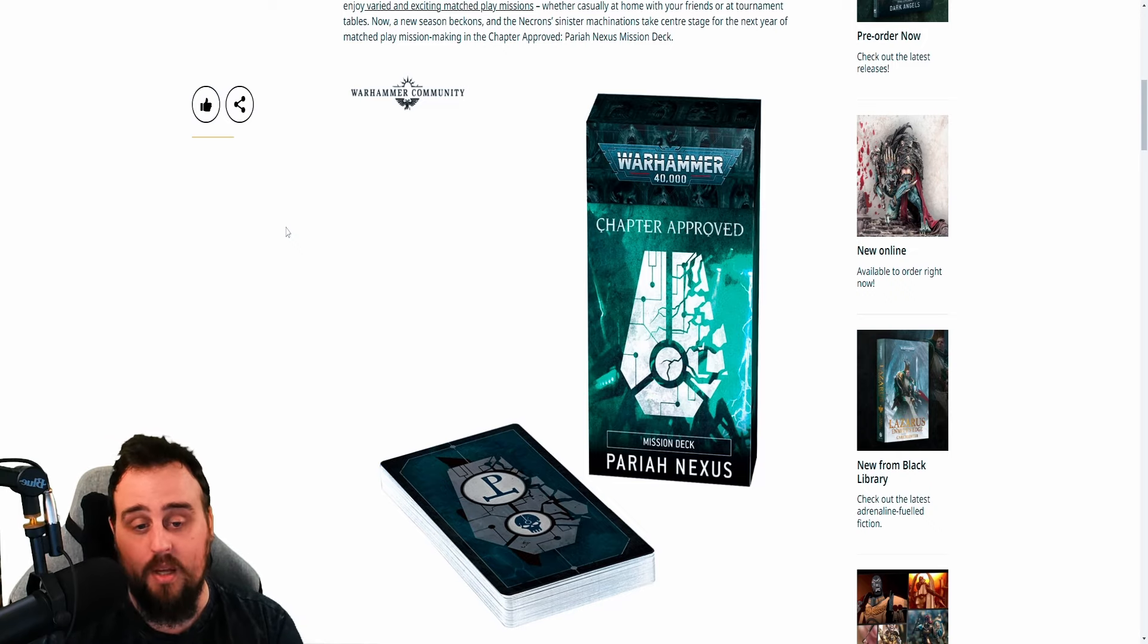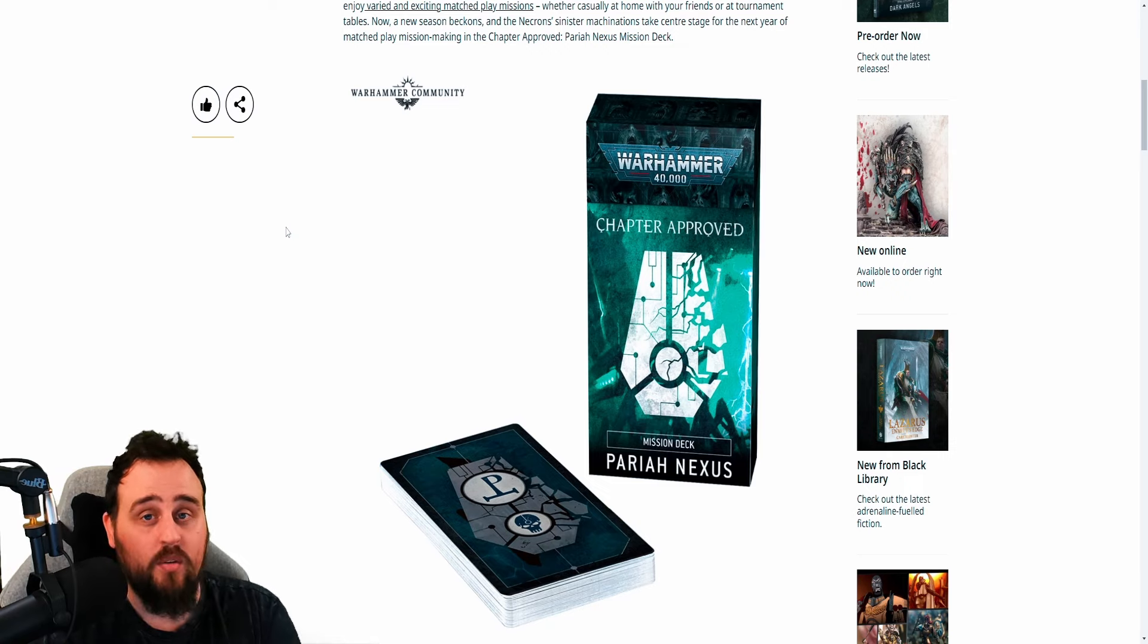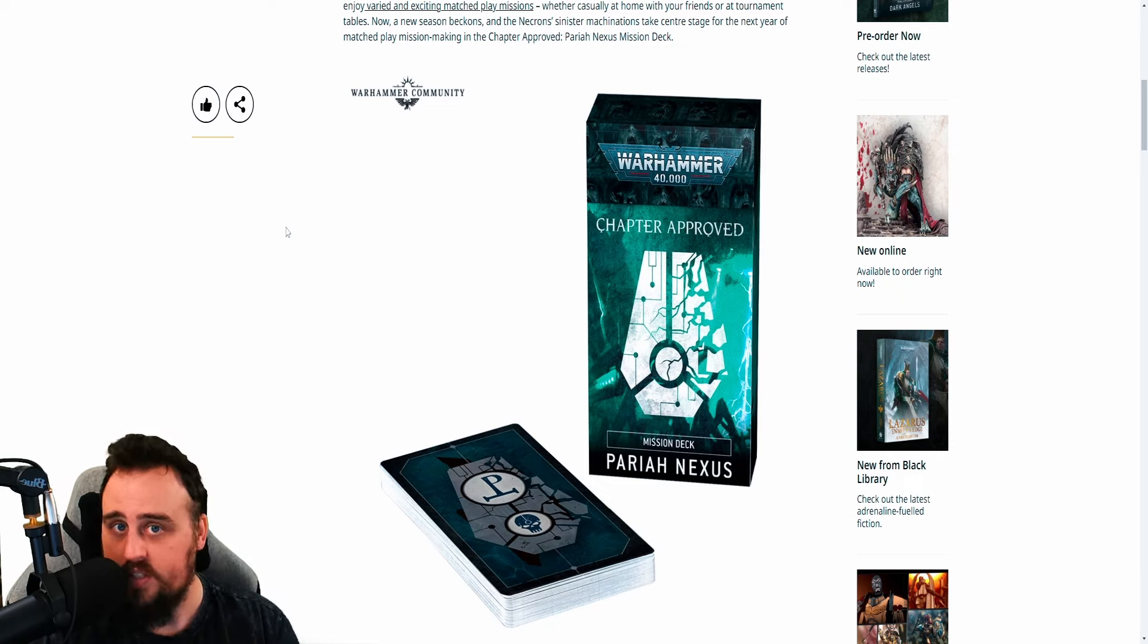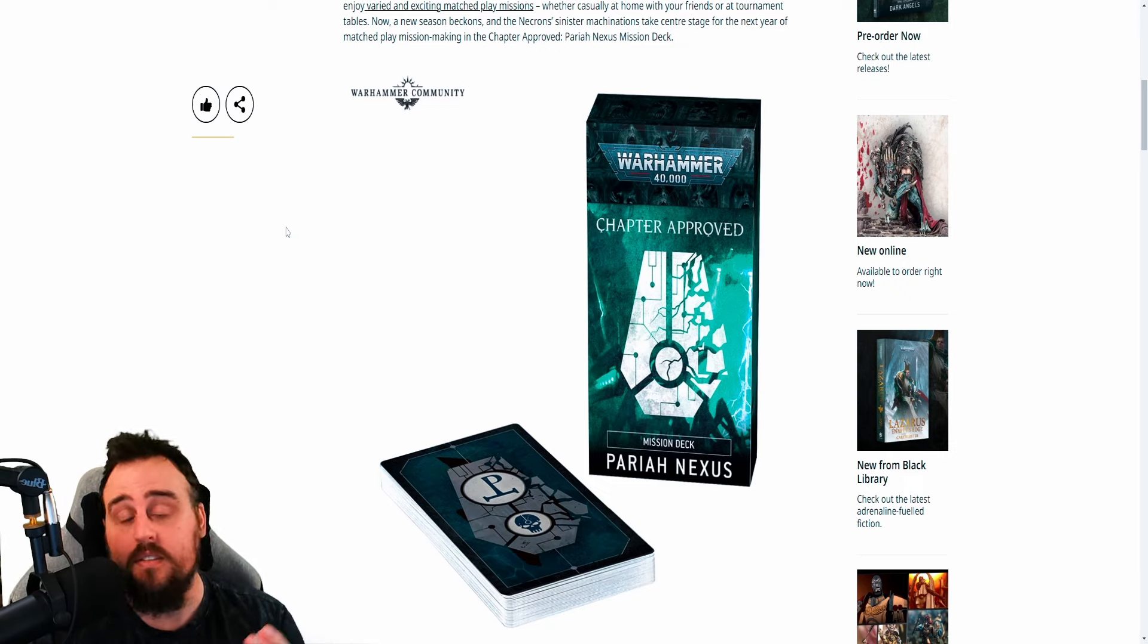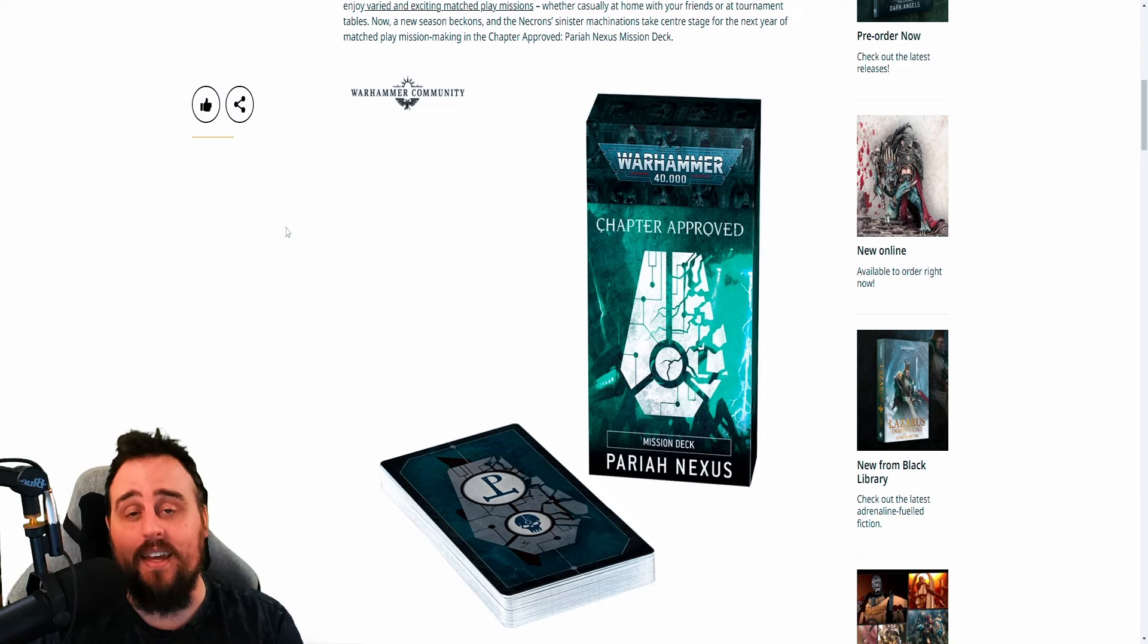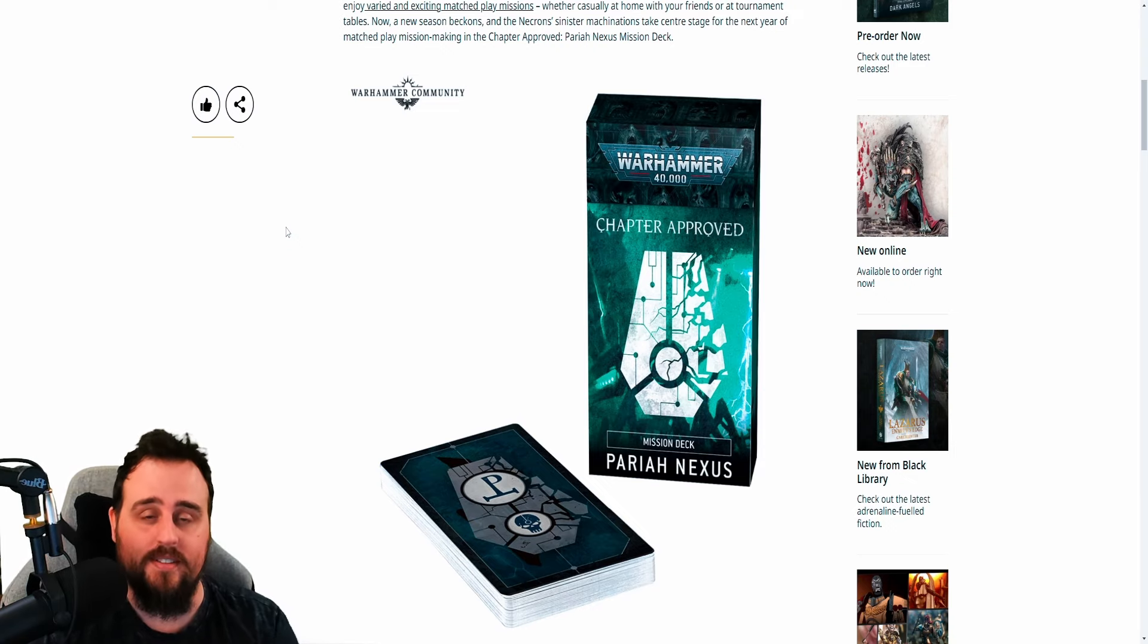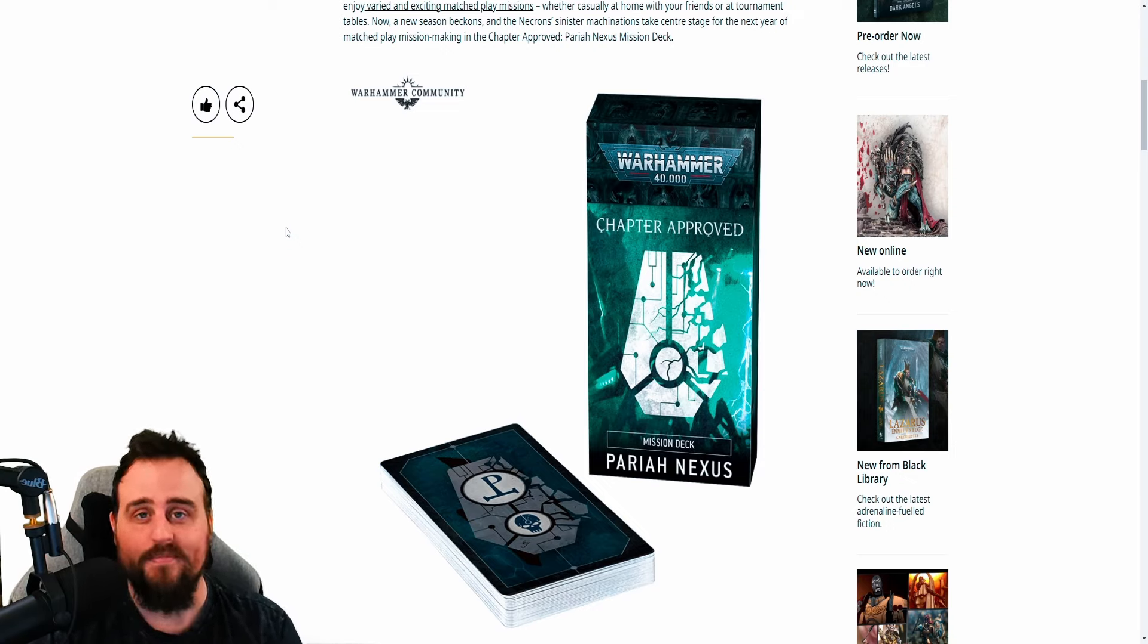But let me know what you think about Pariah Nexus and what this could all mean. And whether Necrons should be deleted from the game. Yes, they should. Yes. Get them out of here. And do the internet things. Like the video, comment, share it to a friend who you think needs to see this. Or don't. I'm not your dad. See you in the next one.